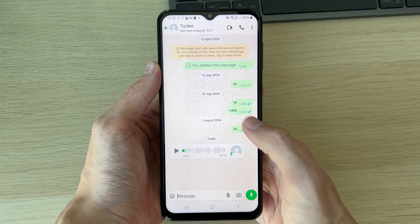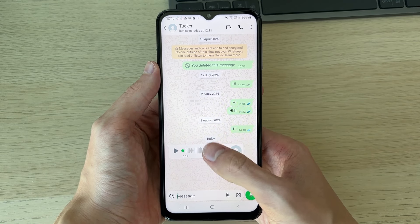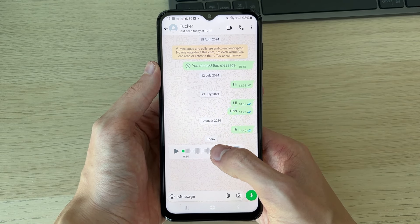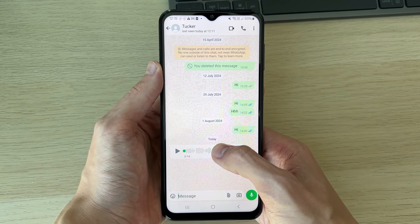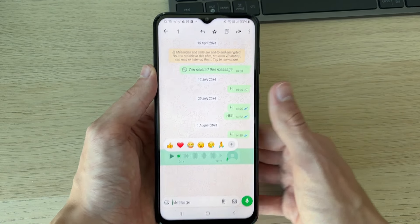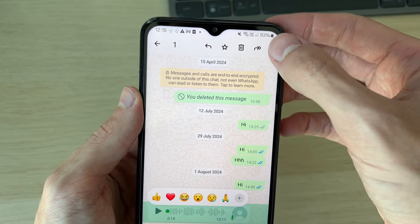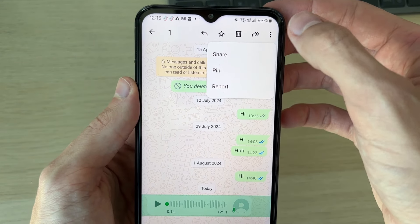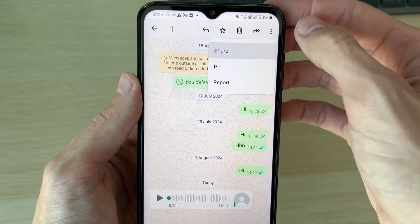All you need to do is go and find the audio first, then hold your finger on it and click on the three dots in the top right and click on share.